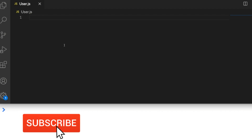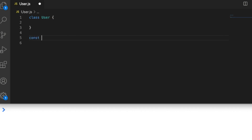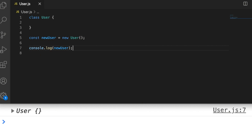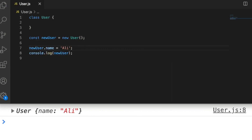To understand getters and setters, let's first create a new class from which we can create a new object. I've got a file open called user.js, so I'm going to create a new class called User. If we wanted to create a new object based off this class — which is like a blueprint for objects — I'll create a new variable and call it newUser using the new keyword. If we log that out to the console it just looks like a new object. We can assign and access new properties on it, so if we say newUser.name = 'Ali', that property gets set up on the object even though we haven't defined it in the class, and we can access its value too.